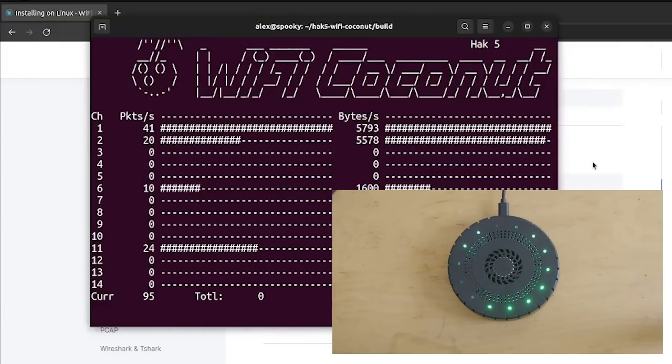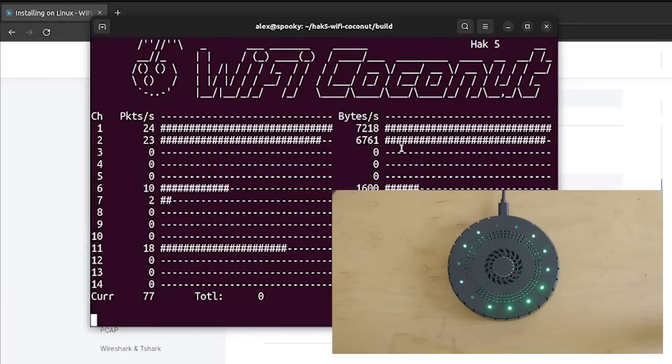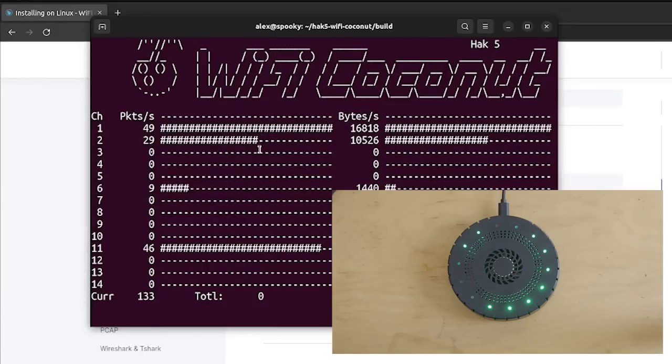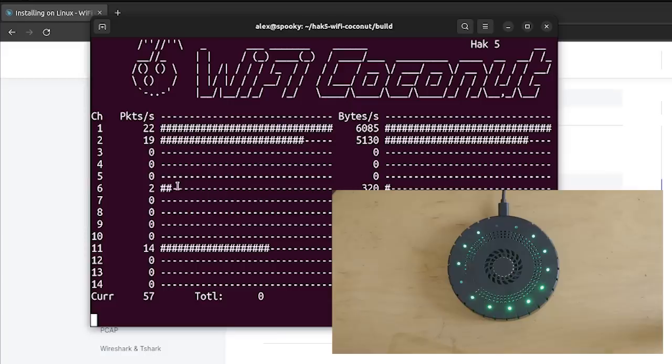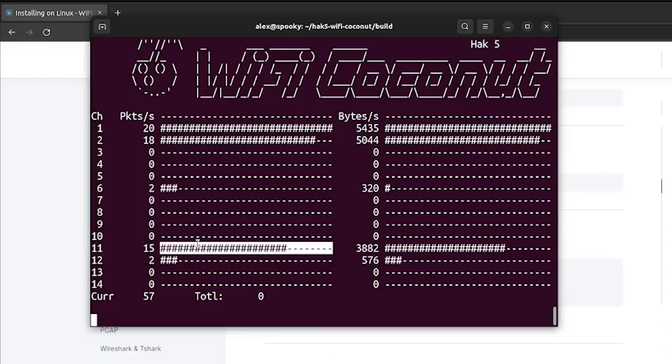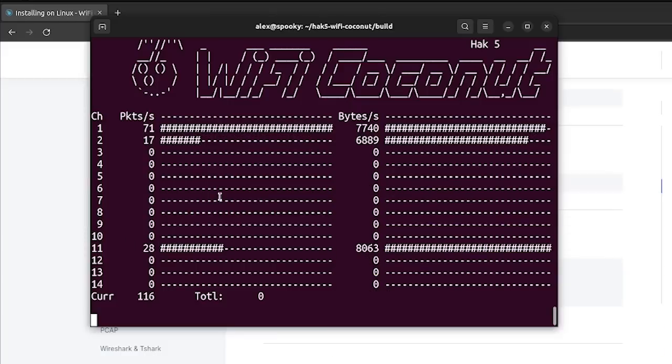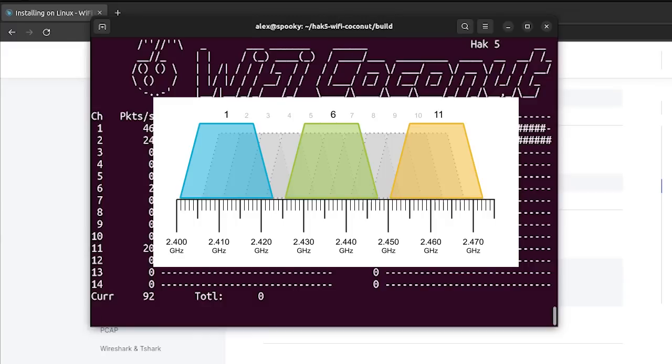Now, if I switch back over to the terminal, you can see we have this little graph that allows us to visualize traffic on each of the Wi-Fi channels. And you might notice that channels one, six, and 11 are the most popular, which is because these are non-overlapping frequencies, meaning that there's less chance for interference.